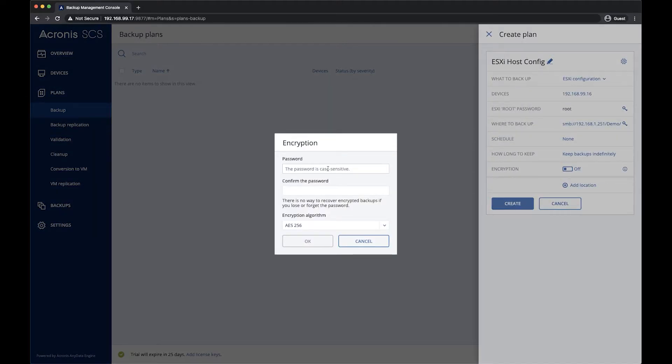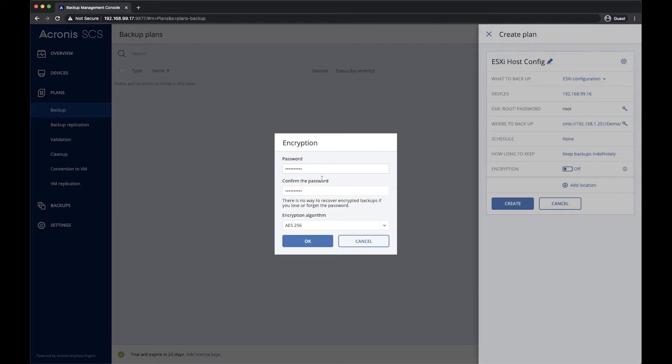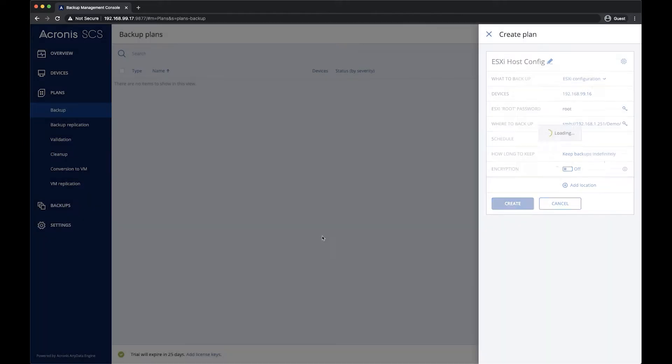From here, we can enable encryption, which I will go ahead and do. From the dropdown here, you can see the options of encryption that are possible. And we'll save the plan.